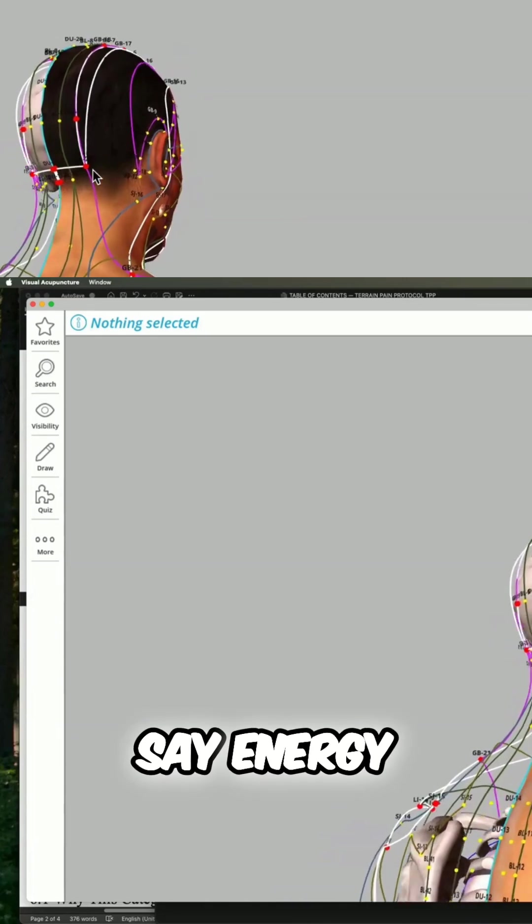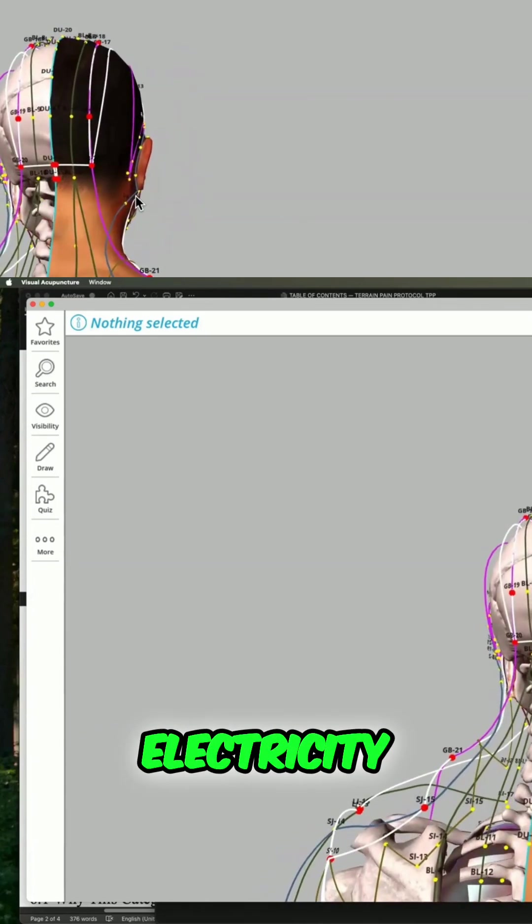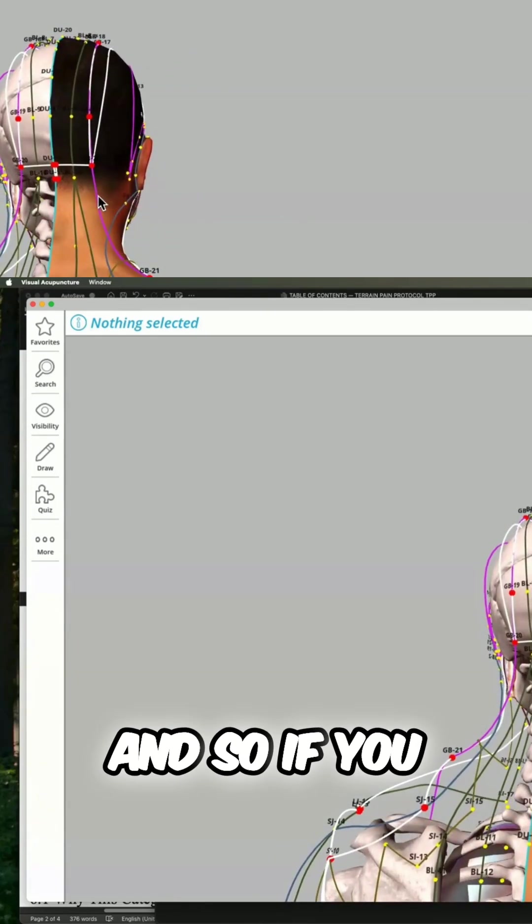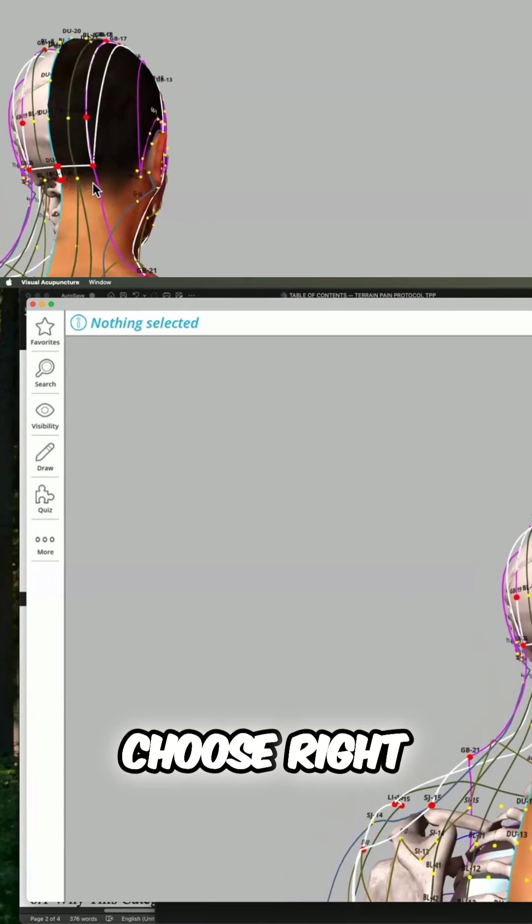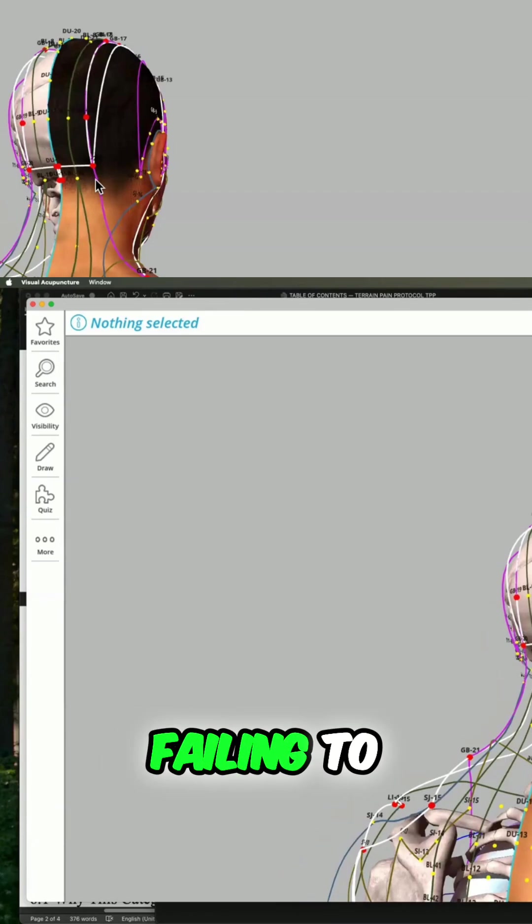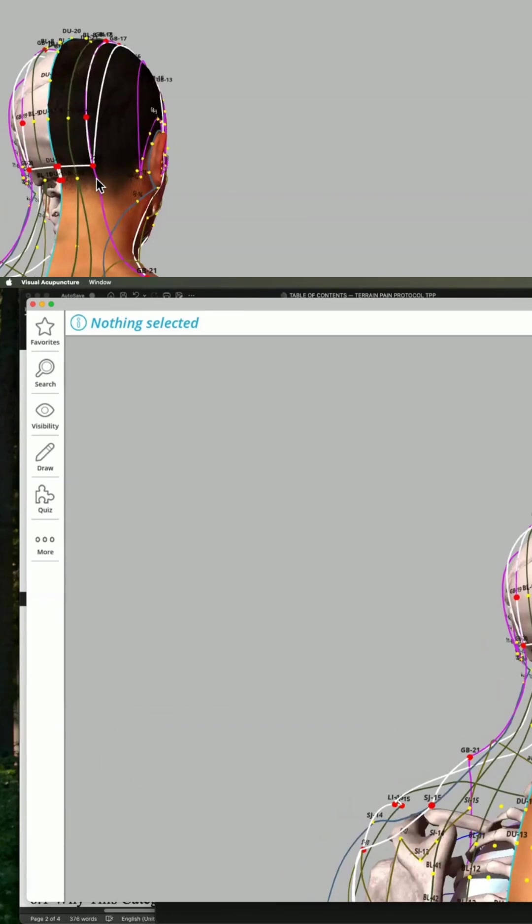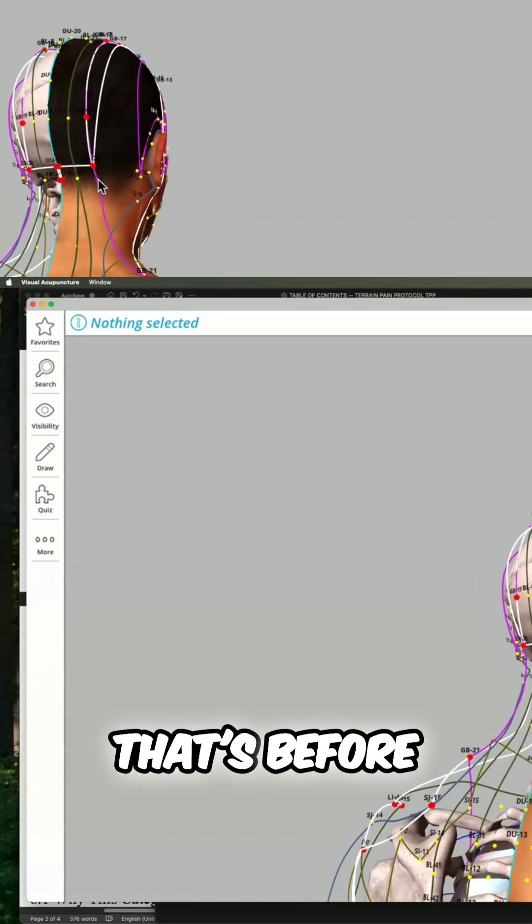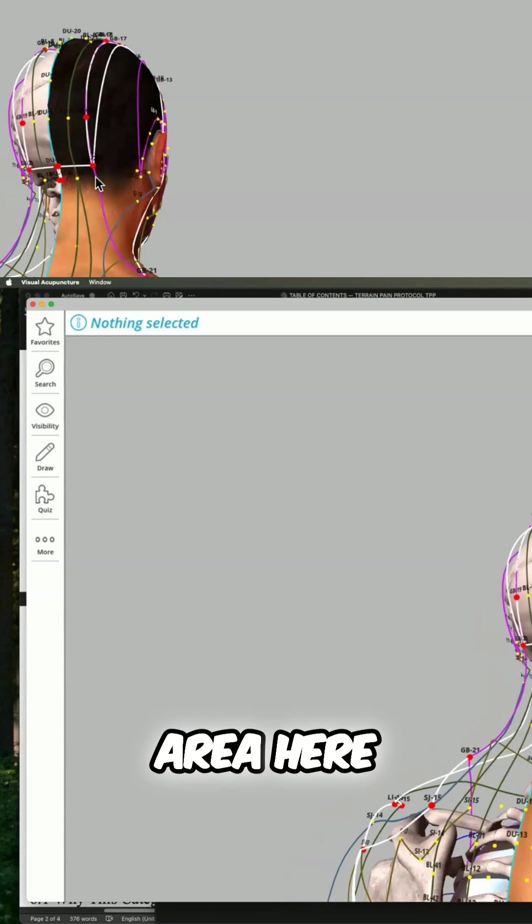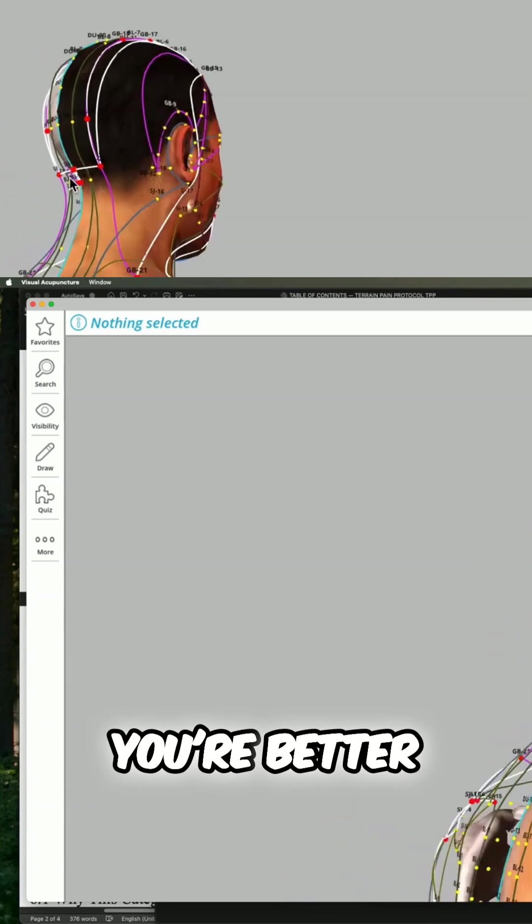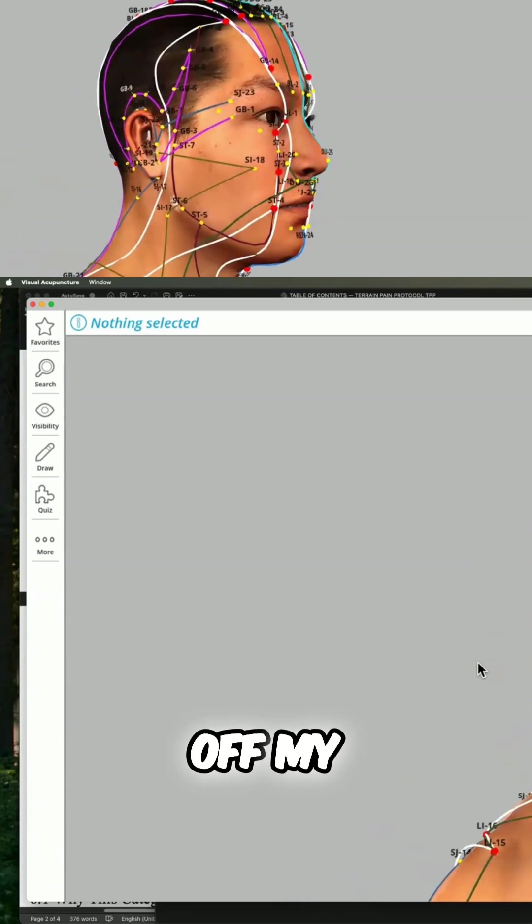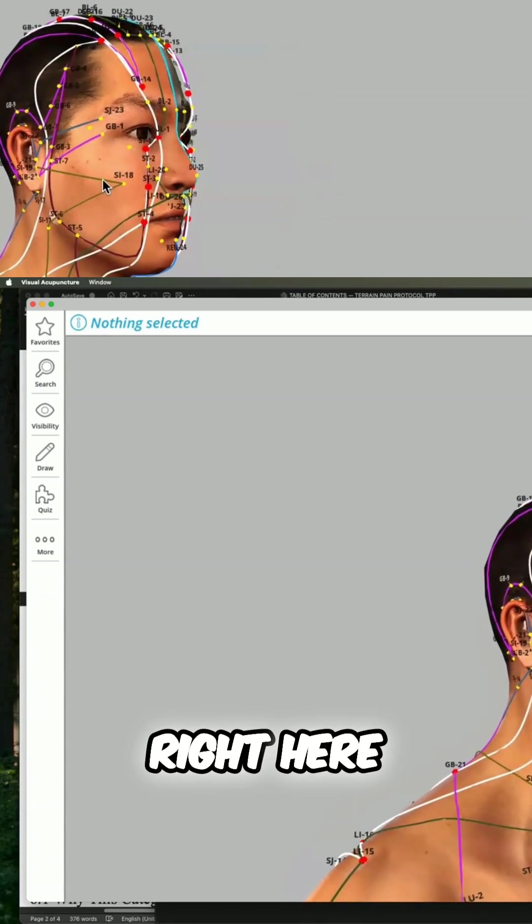And when I say energy, I mean specifically electricity. And so if you choose right here, you may get some relief, but you're failing to charge all the gallbladder channel that's before this area here. Does that make sense? So you're better off with my favorite gallbladder points right here.